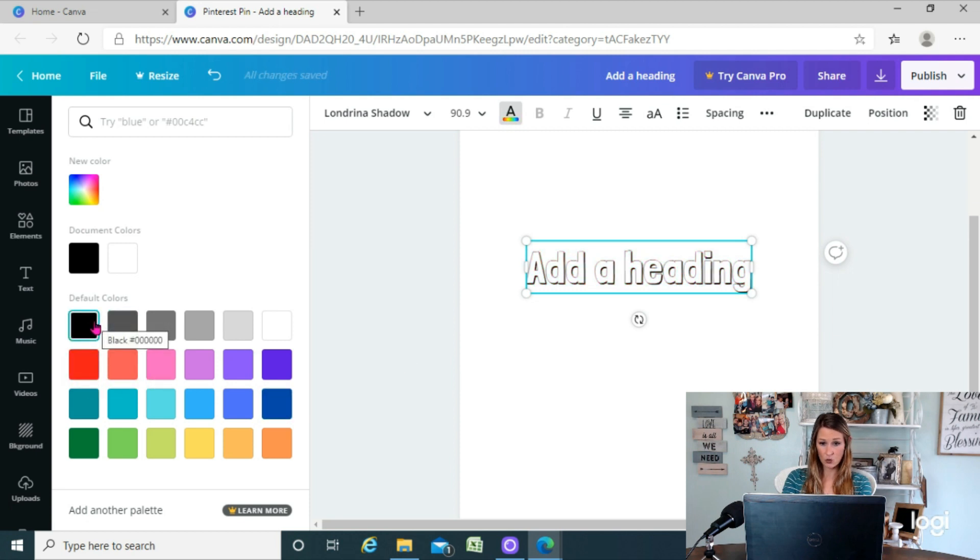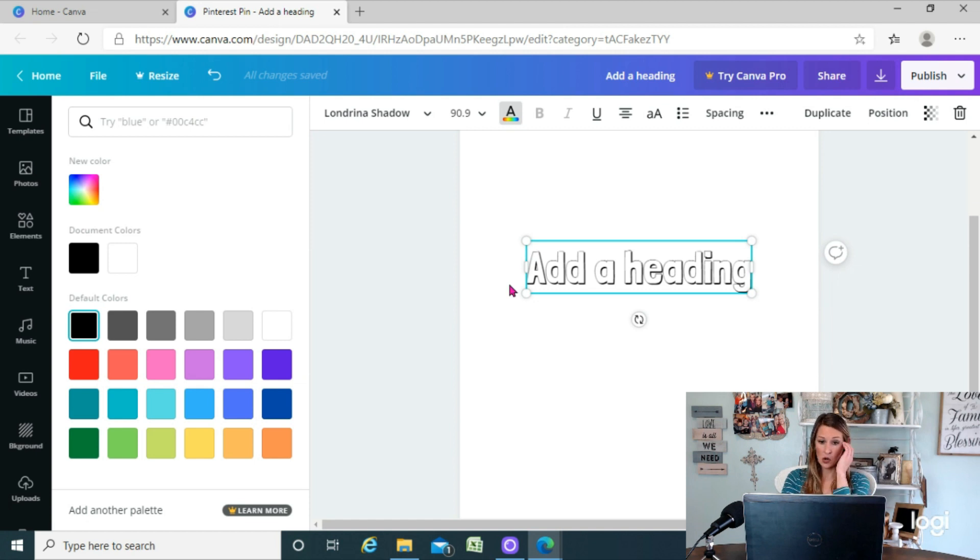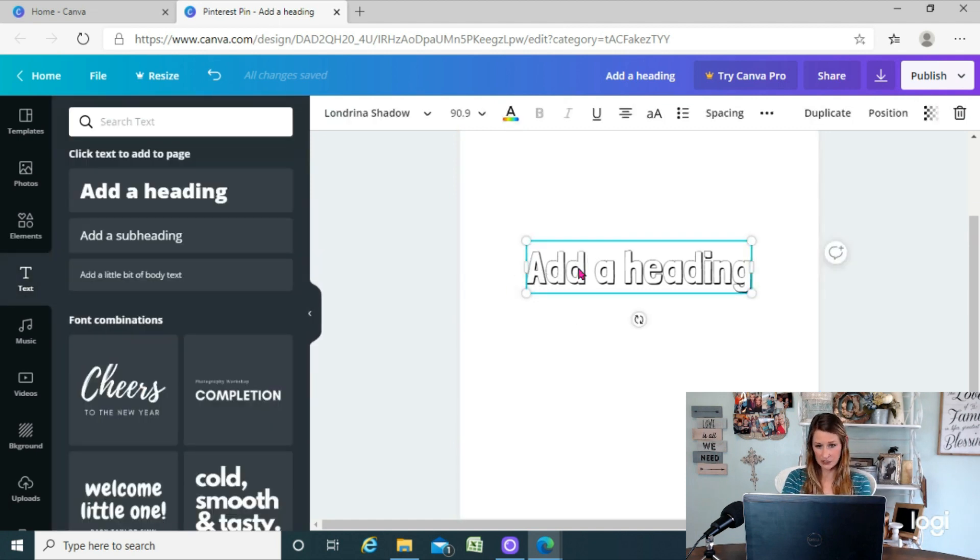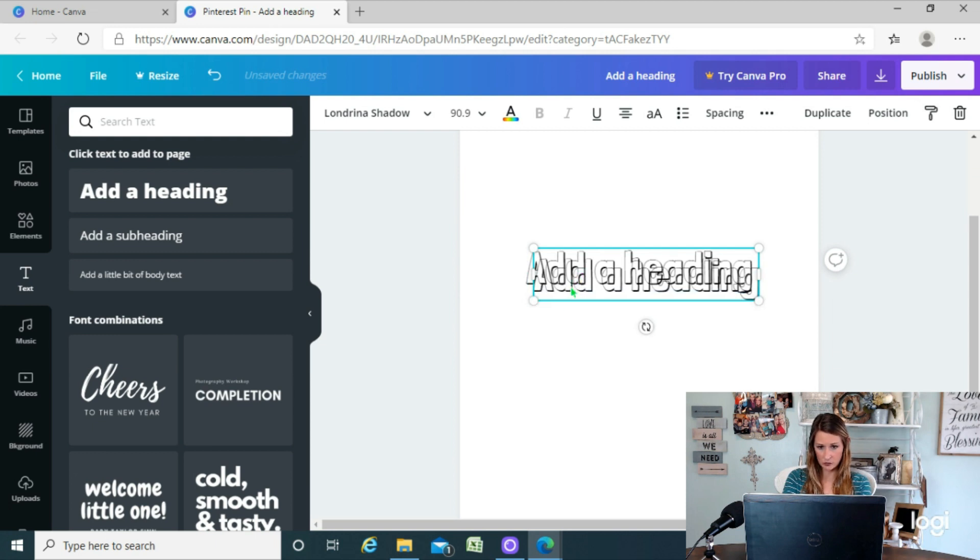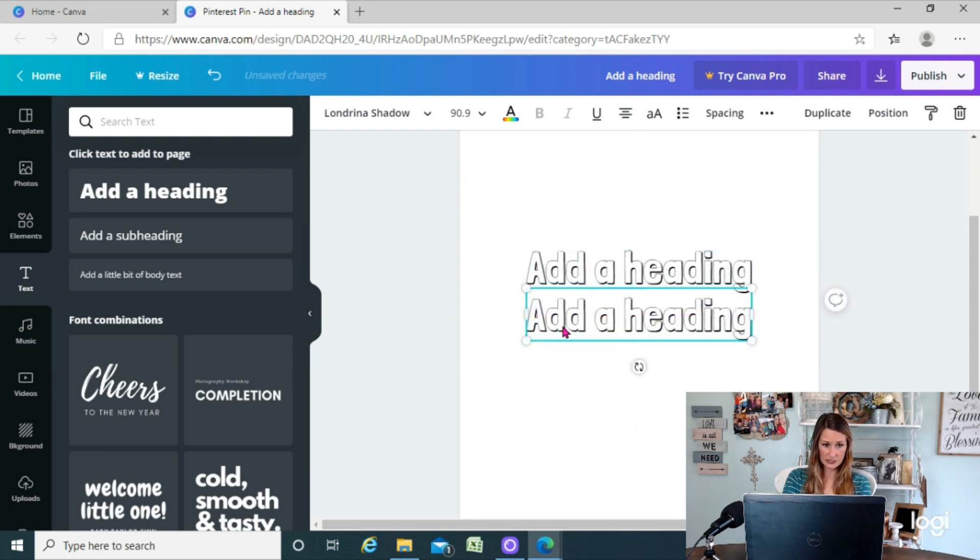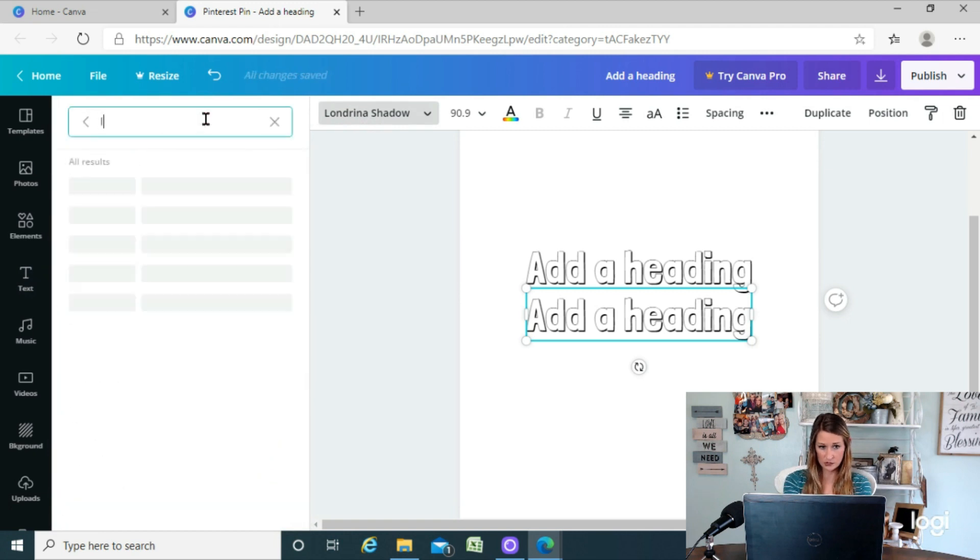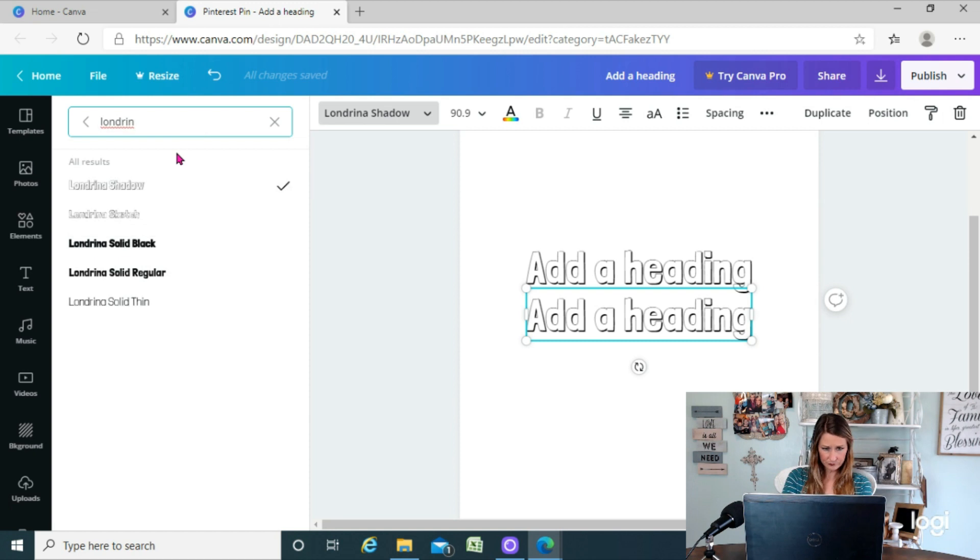So let's say that I want to be able to change the color inside the font here. So what we're gonna do is we're gonna copy and paste that so that we have two of them. Okay, so there's the second one. And with the second one, we're gonna change the font over here. We're gonna search for Londrina and...